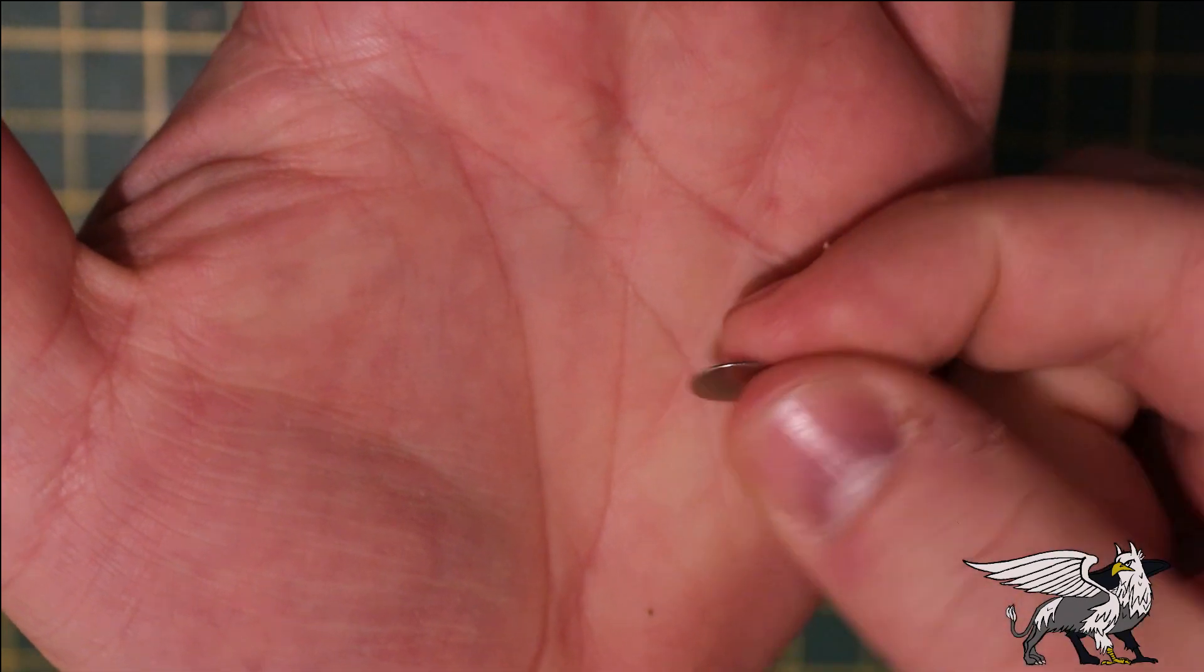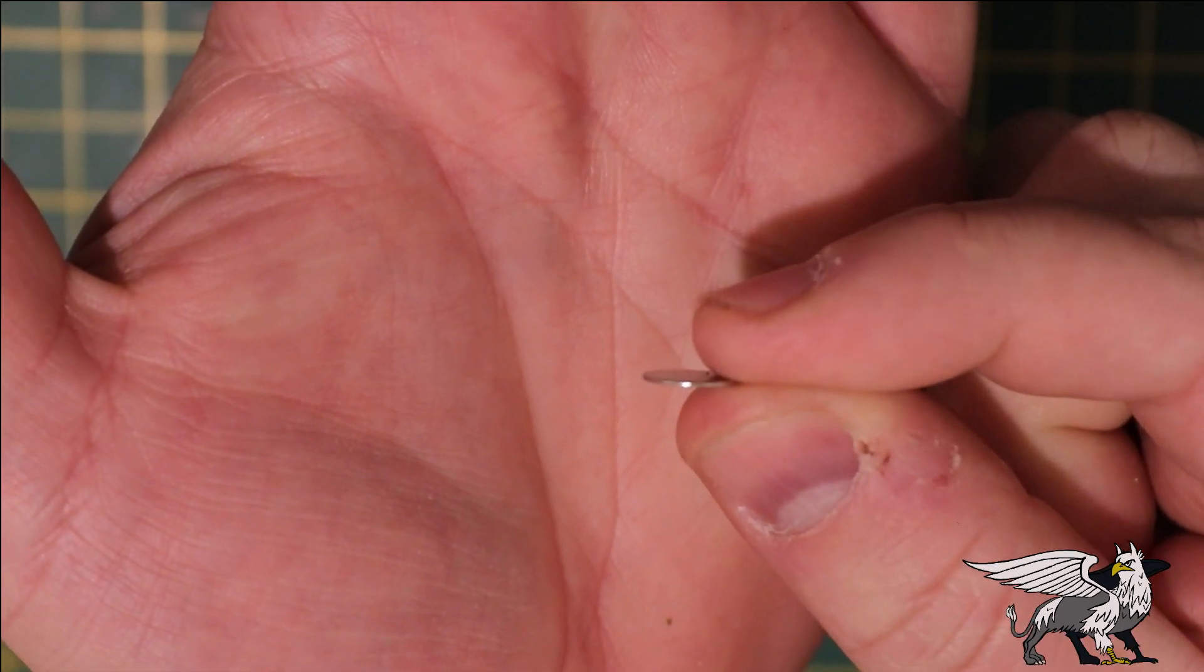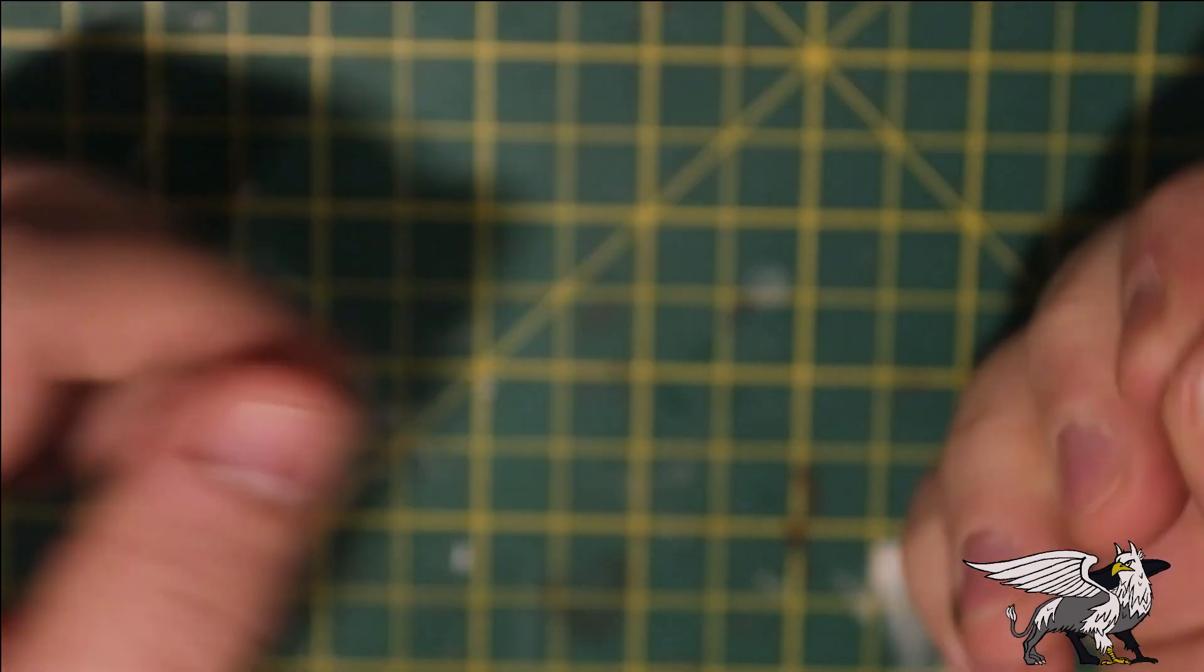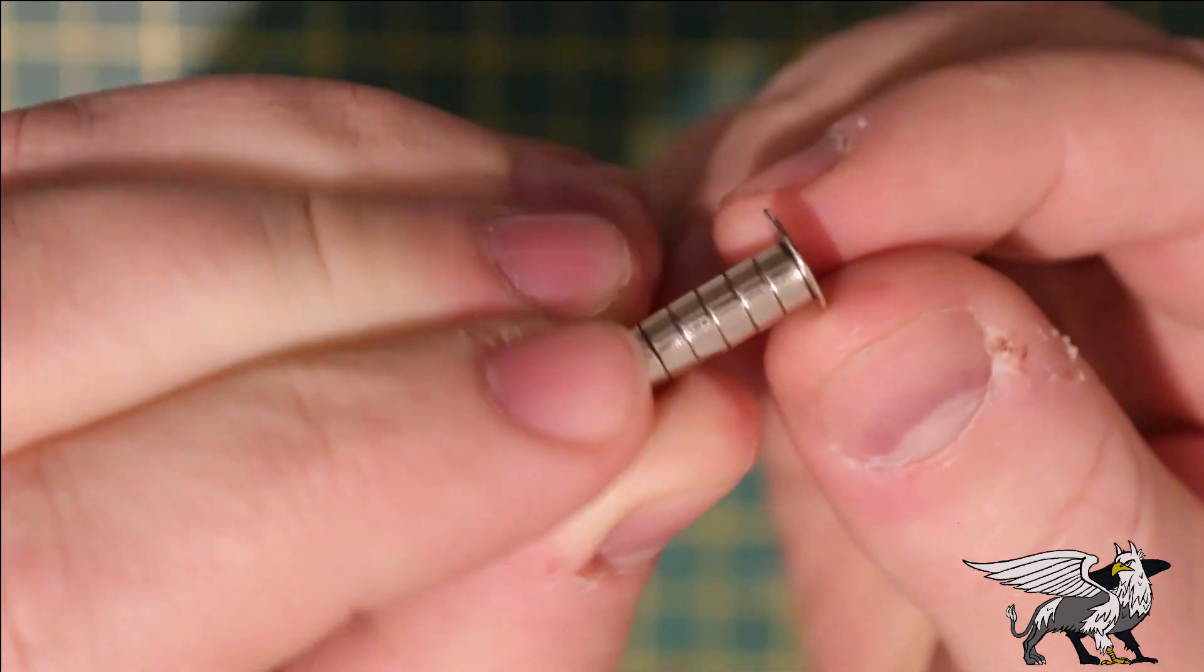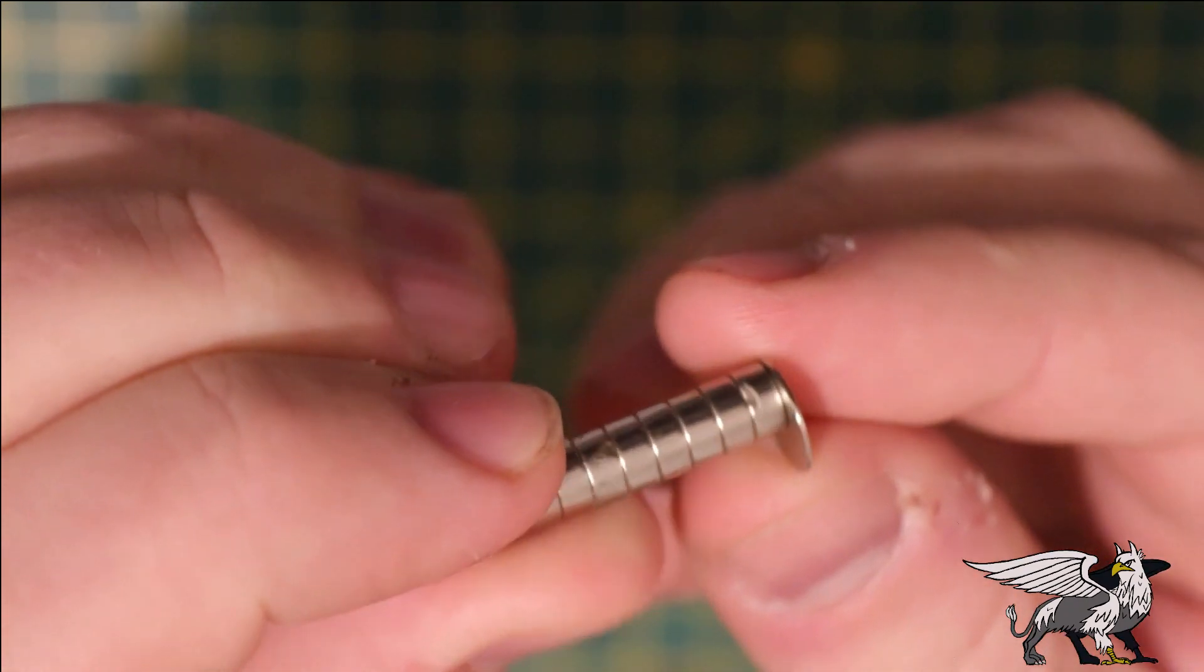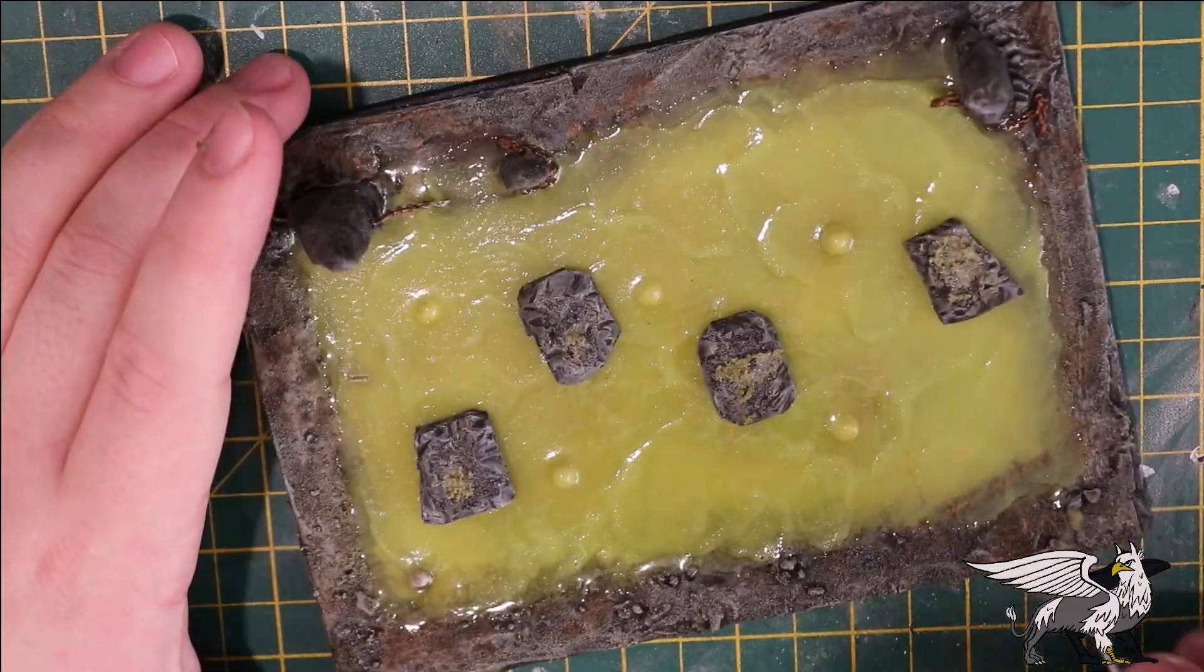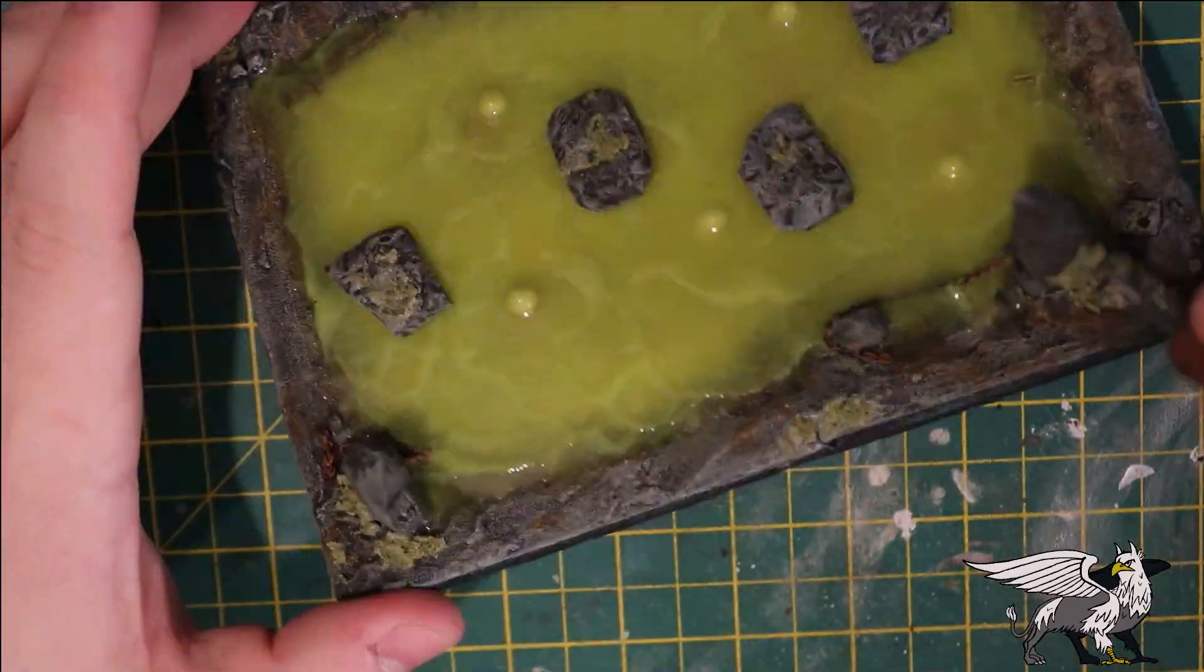These are the incredibly thin neodymium magnets I'll be using to secure the stepping stones to the pool. Compared to the other magnets placed in the base, you can see the difference. This should help the stepping stones sit nice and flush to the surface. Then I'll just add a bit of moss to the stones and around the edges as well.